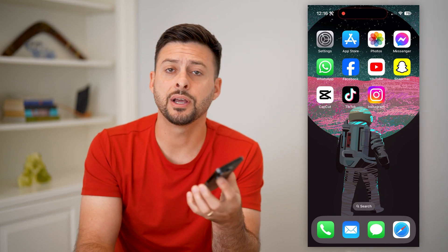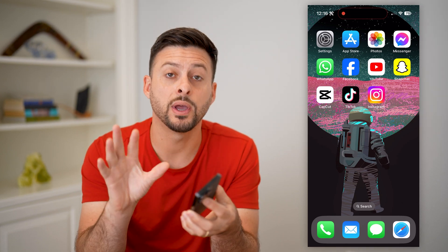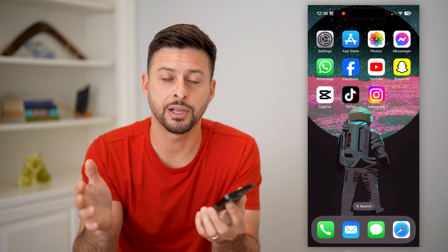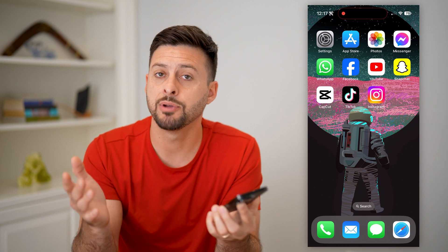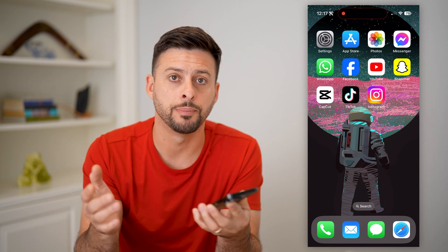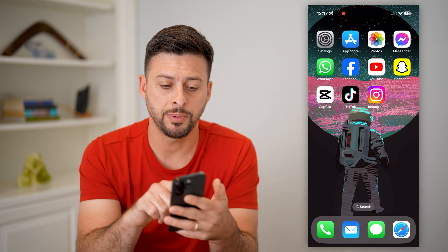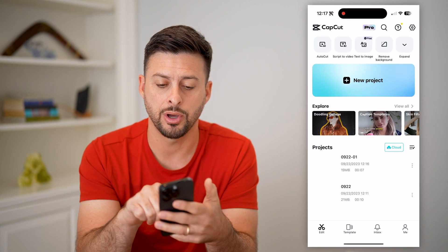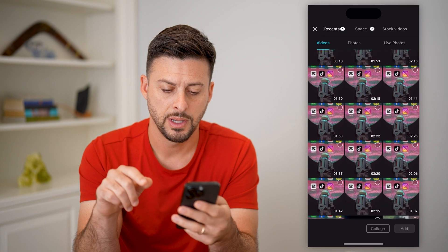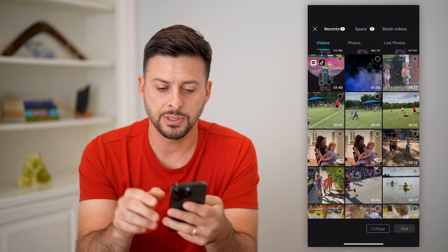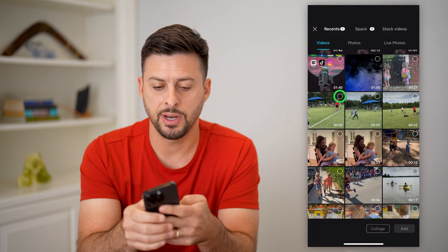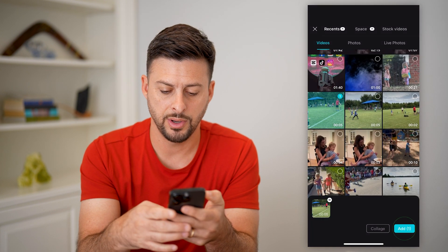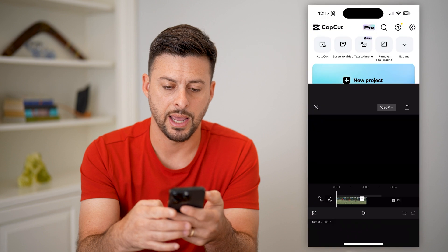Here's how to flicker in CapCut. If you've seen other videos with that really quick white flicker in there, I'm going to show you how to do it. So let's open up the CapCut app here and tap on new project at the top. I'm just going to tap on a video and hit add.